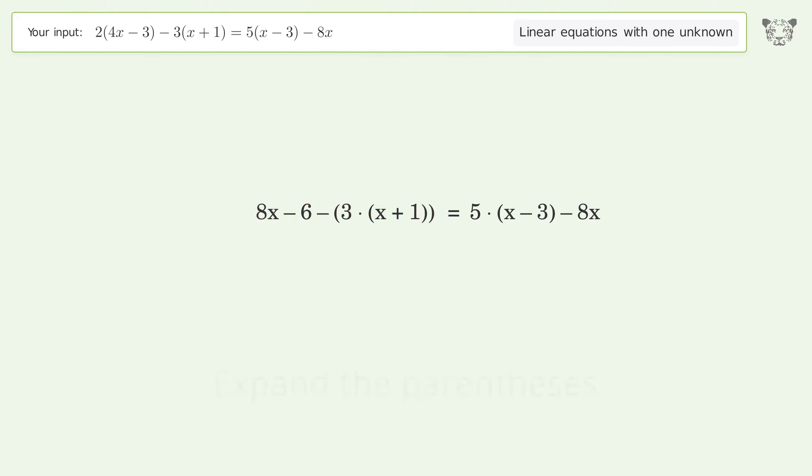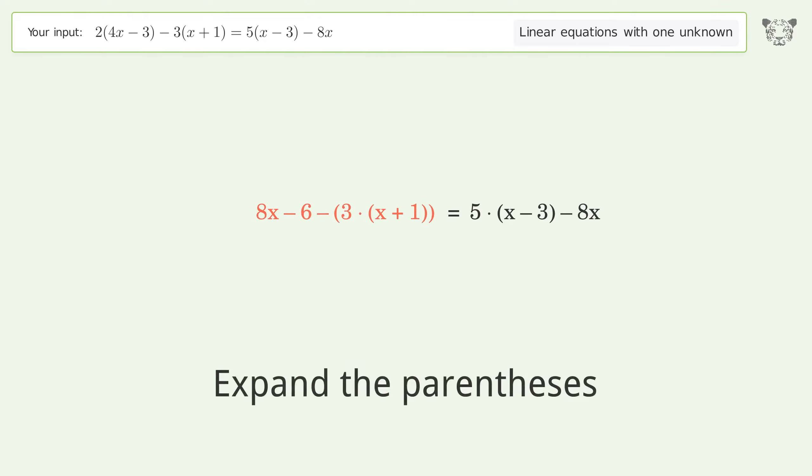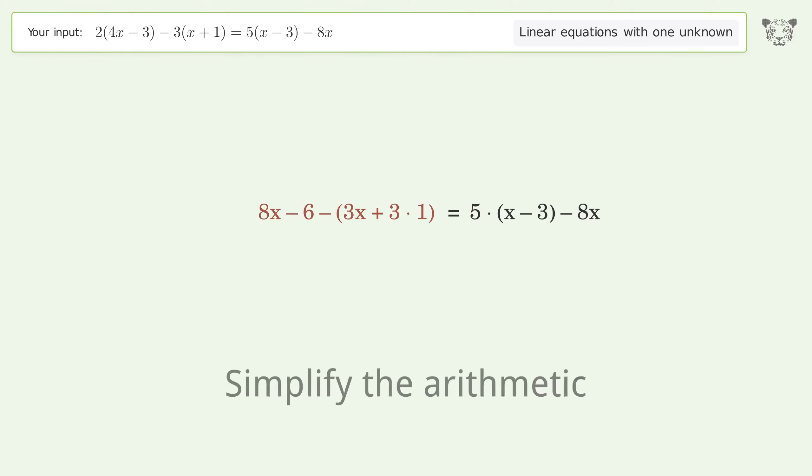Expand the parentheses again, then simplify the arithmetic.